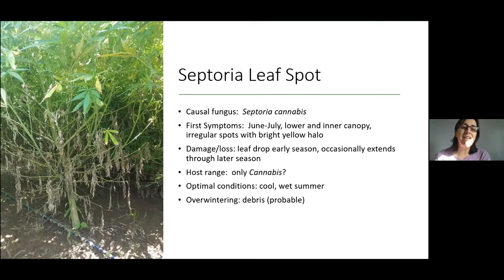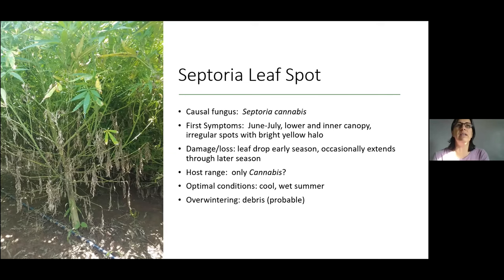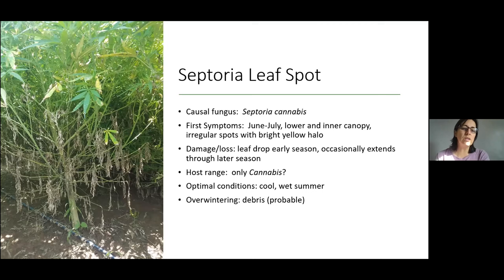Our third disease is septoria leaf spot, probably the most common of the leaf spots in the last few years, caused by Septoria cannabis. We struggled to identify this one — we know it's not any of the septoria that infect tomatoes or blackberries, as septoria are pretty host-specific, so cannabis is probably its only host. Septoria comes in early; we'll start seeing it in June and July, and it can be pretty severe by July. It starts in the lower to inner canopy and moves inside — we rarely see it in the outer canopy where leaves are directly exposed to sun.